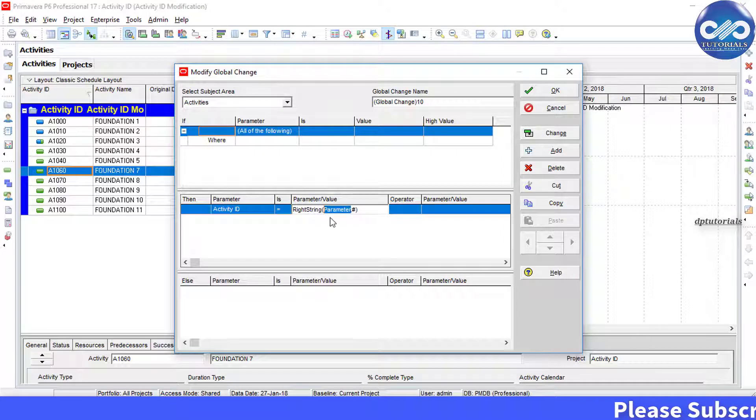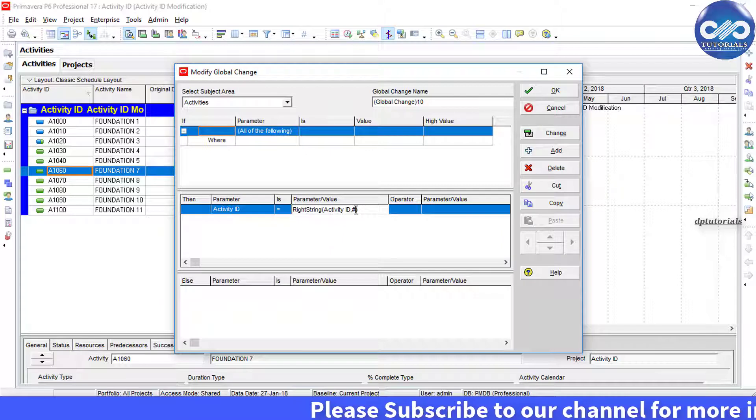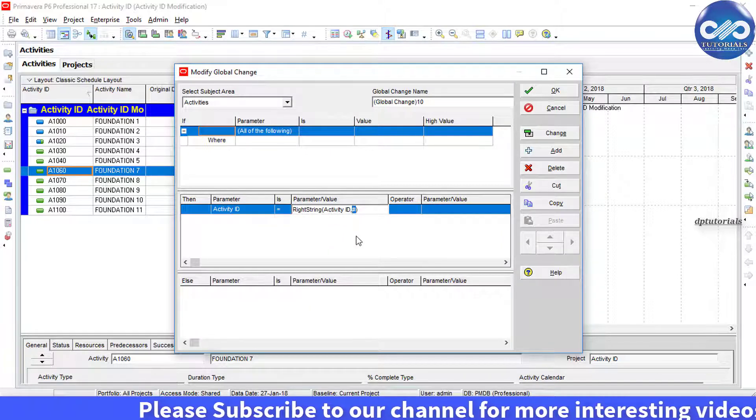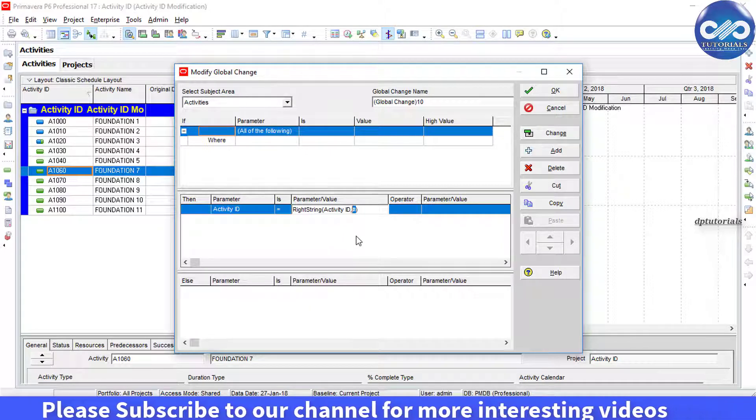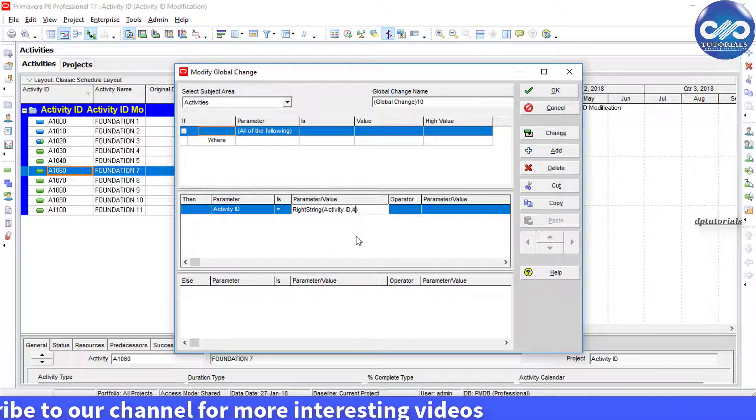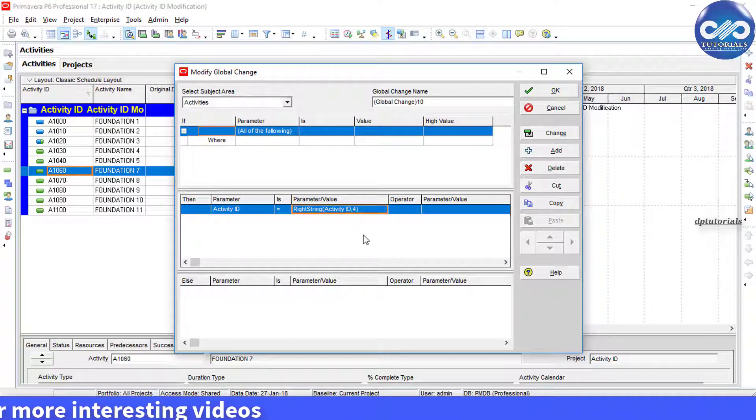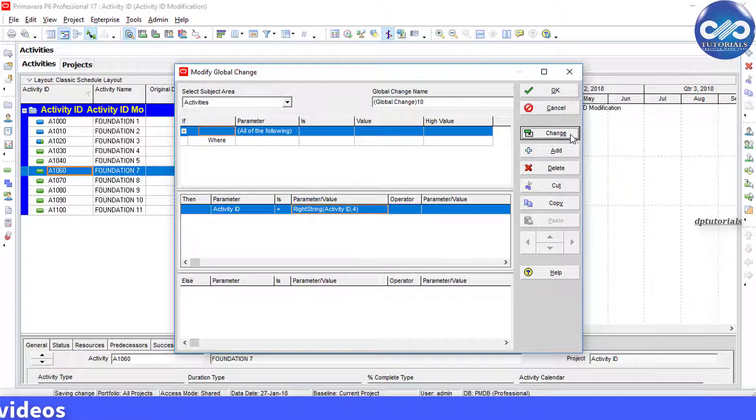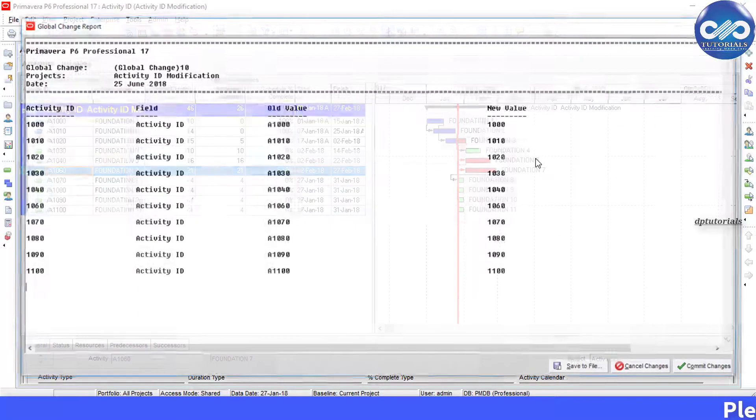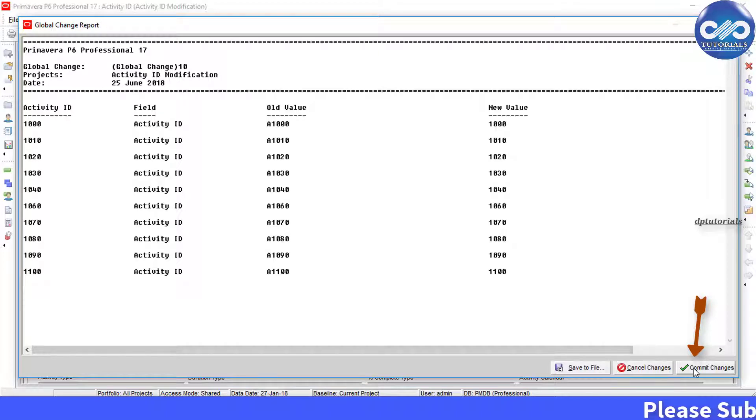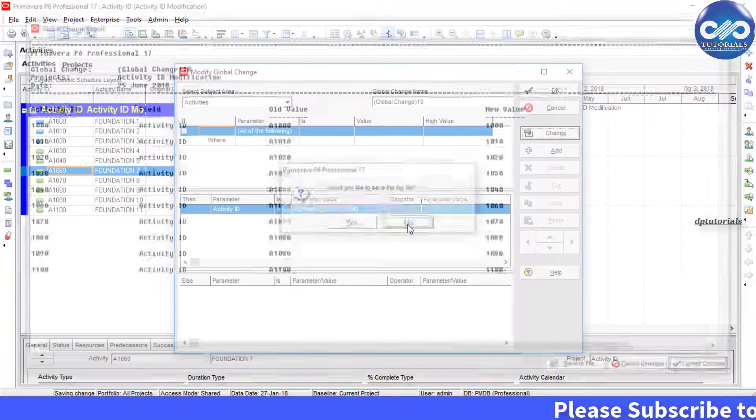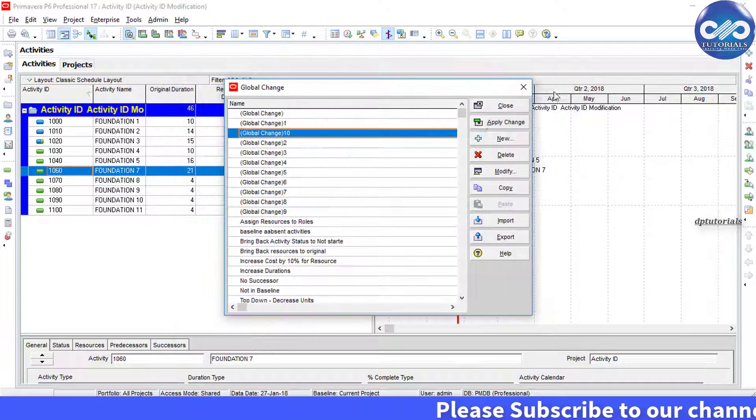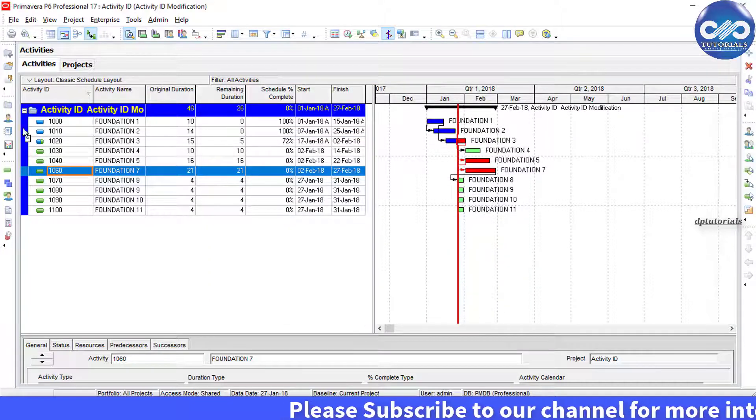As Activity ID and in the hash, type '4'. Click on Change button. P6 will now show you a preview of the changes. Click on Commit Changes button and then click on OK.